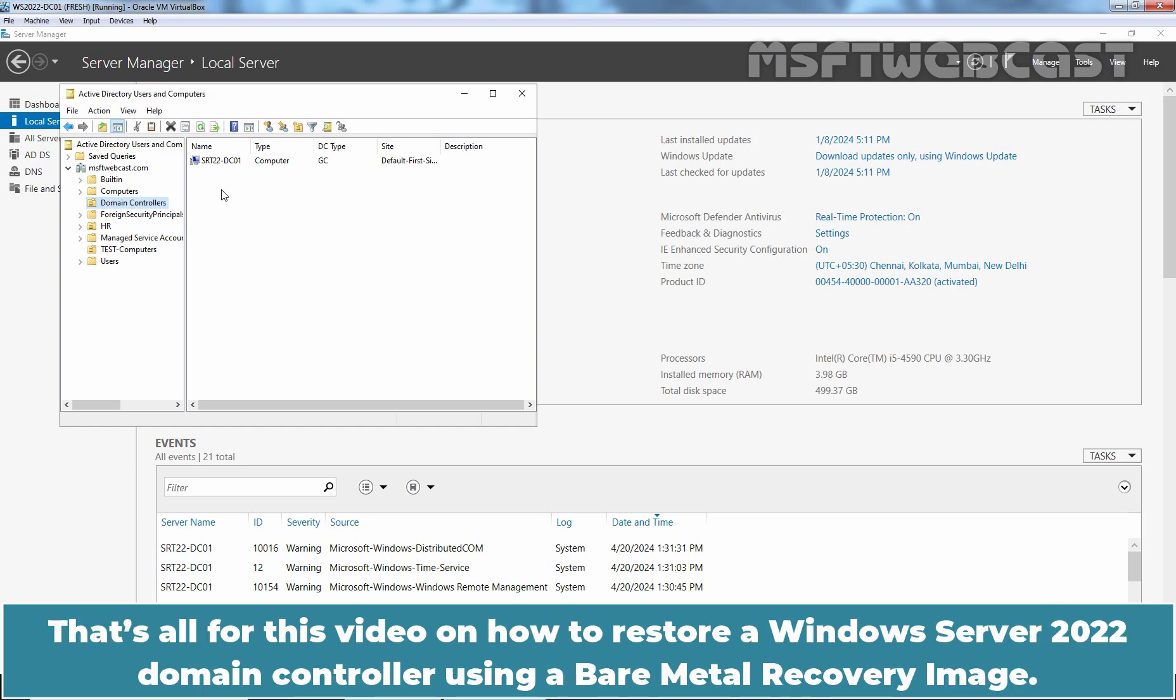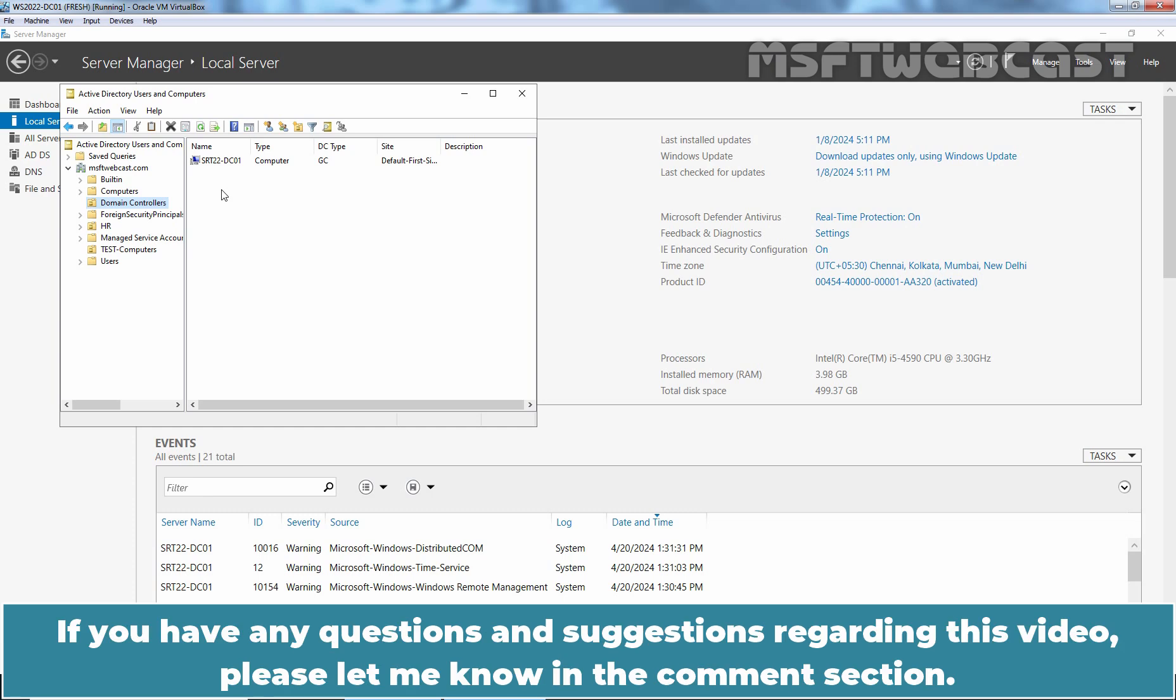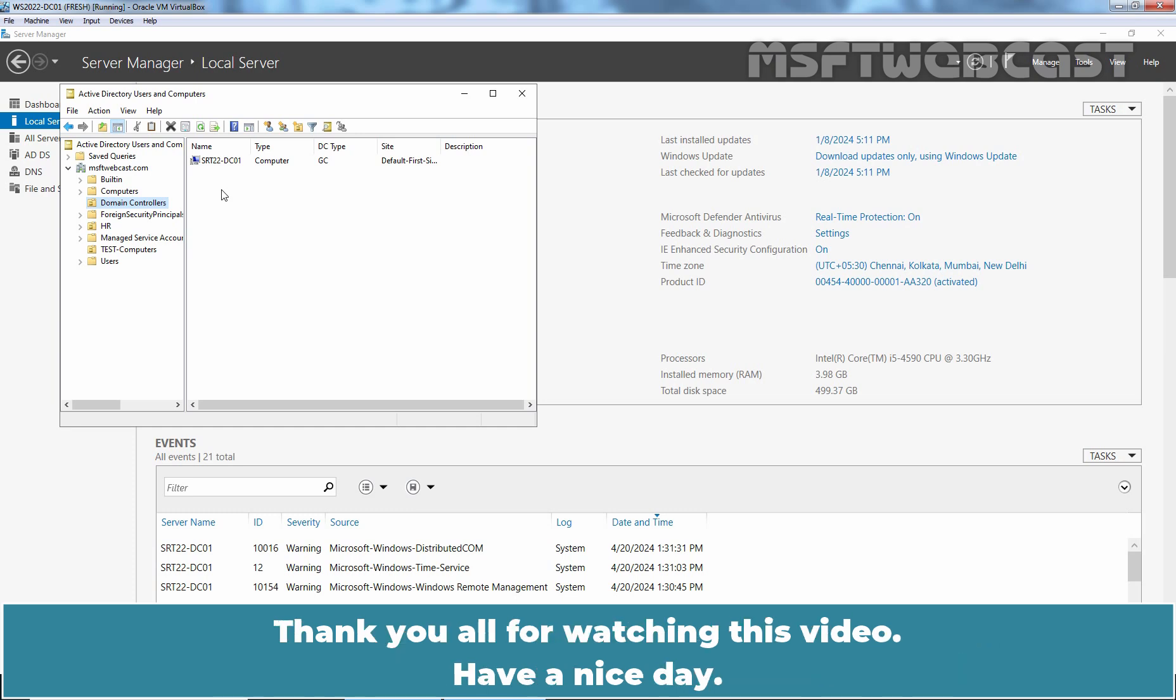That's all for this video on how to restore a Windows Server 2022 Domain Controller using a bare metal recovery image. I hope you found this video helpful. If you have any questions and suggestions regarding this video, please let me know in the comments section. Thank you all for watching this video. Have a nice day.